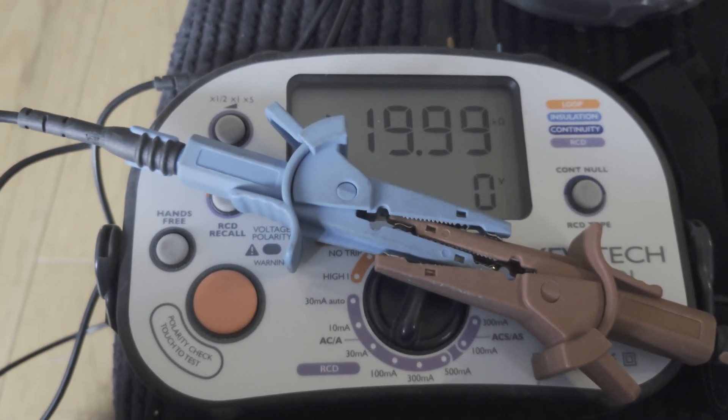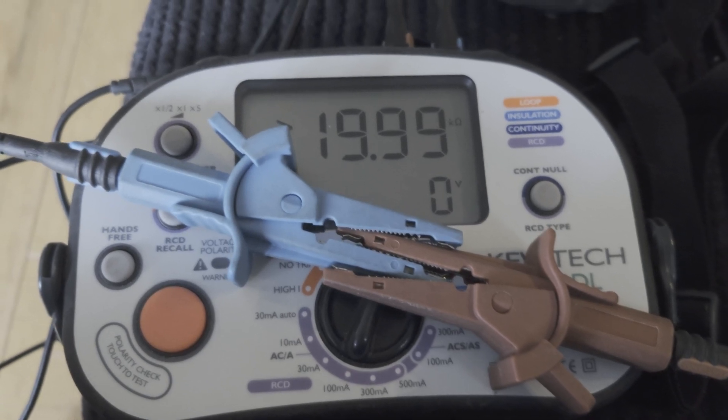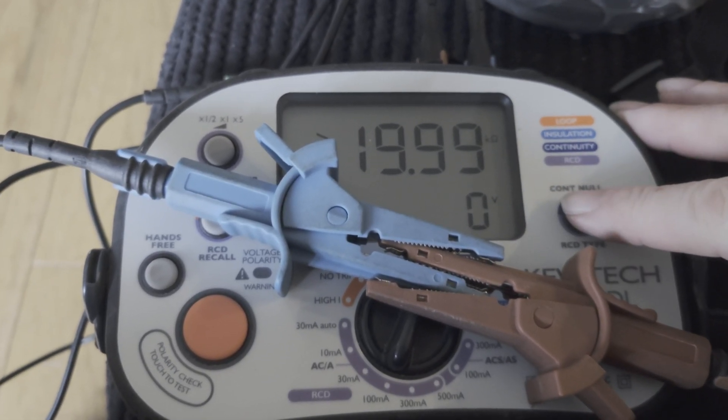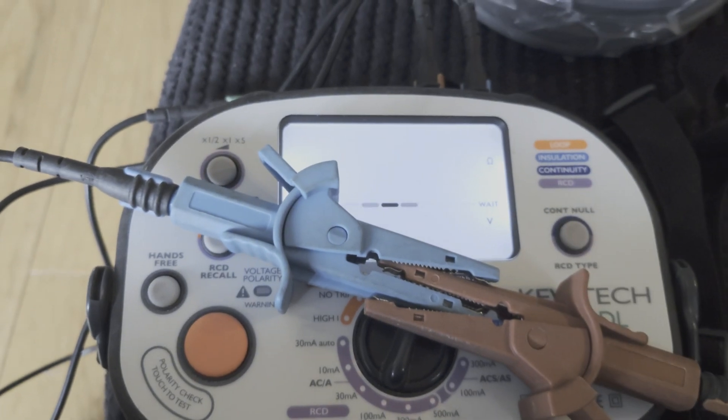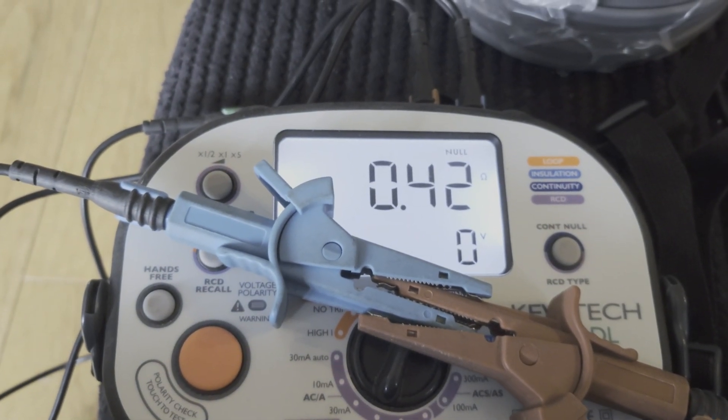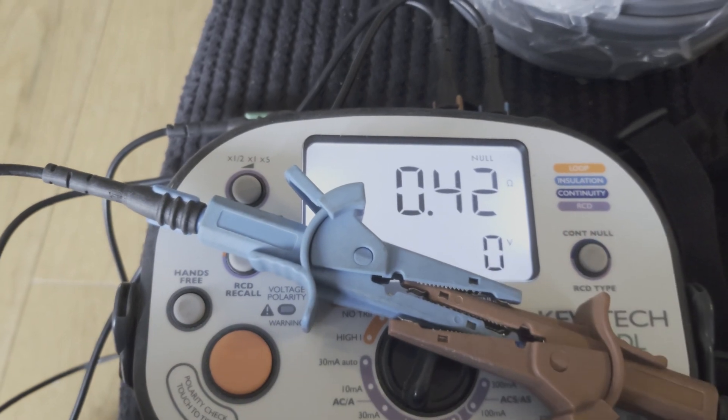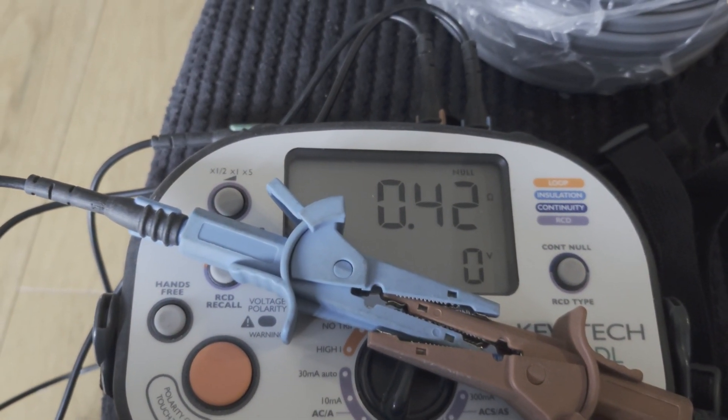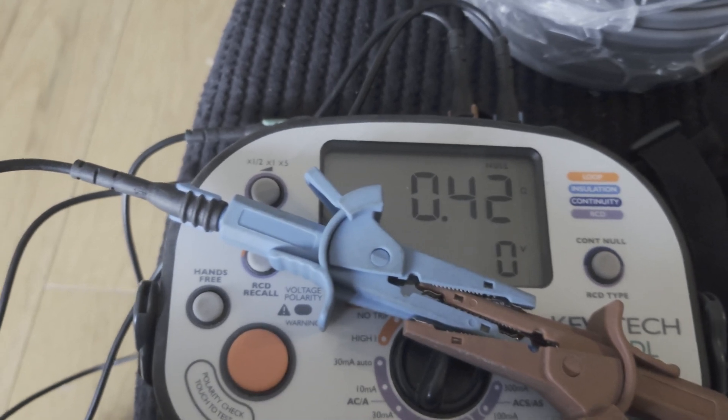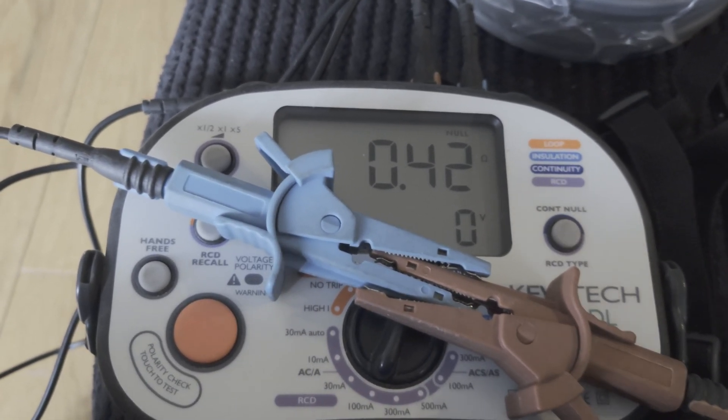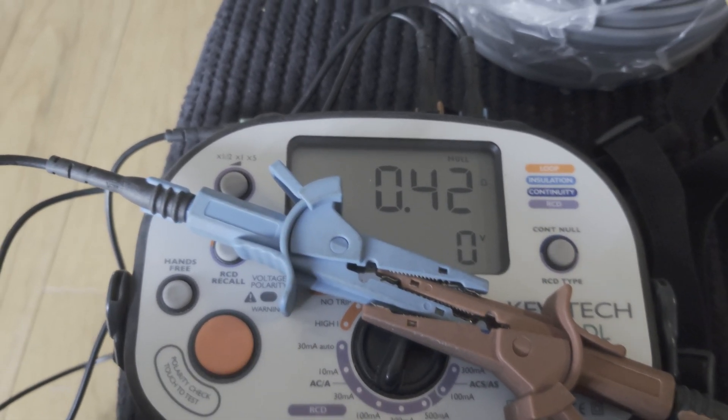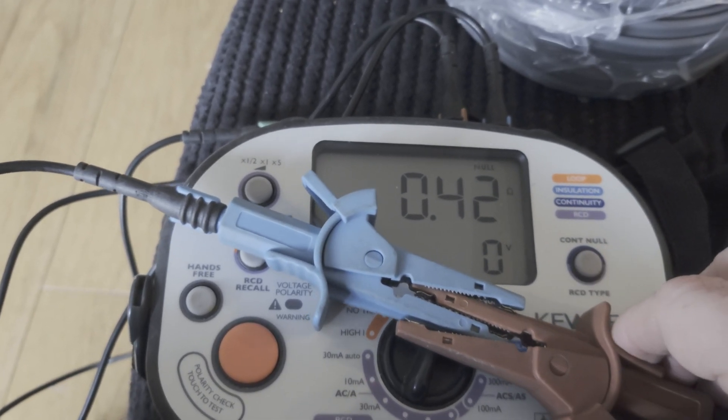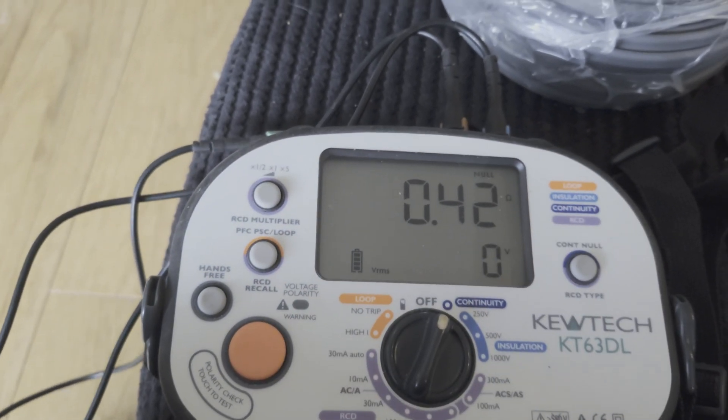Now you see that's how I've connected up the crocodile clips. So I'm going to press the null button. It gives me a reading of 0.42. I know if I get a reading somewhere between 4 and 5, then I've nulled these leads correctly. That's how I know. It'll probably be different for any other test equipment, but that's how I know. So that's now been nulled, so I'll disconnect those.